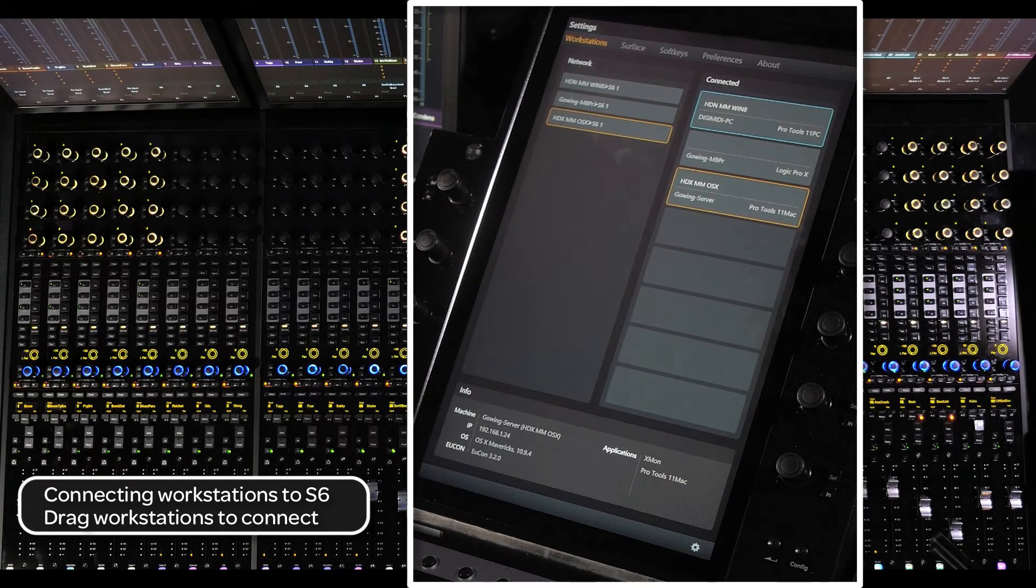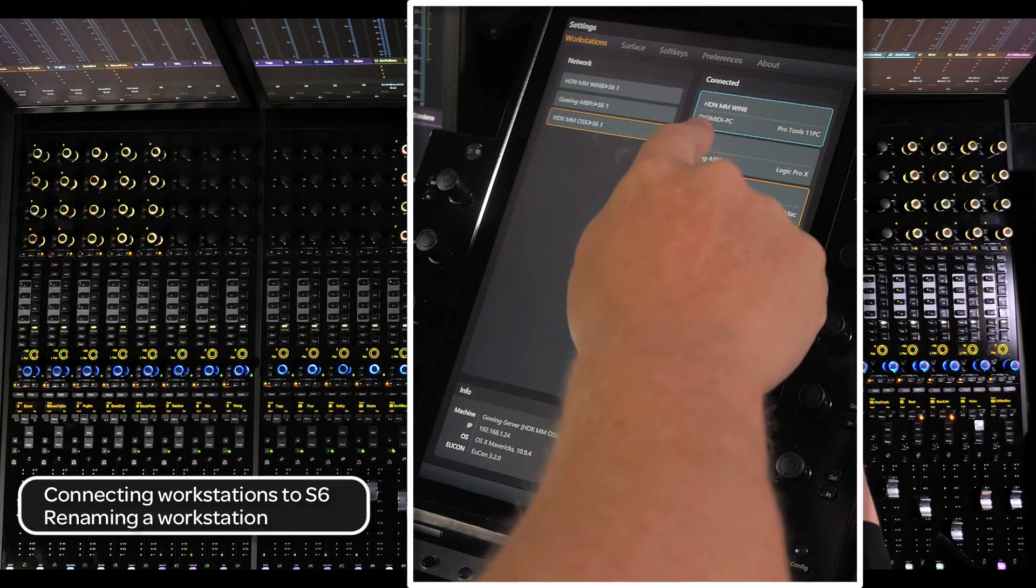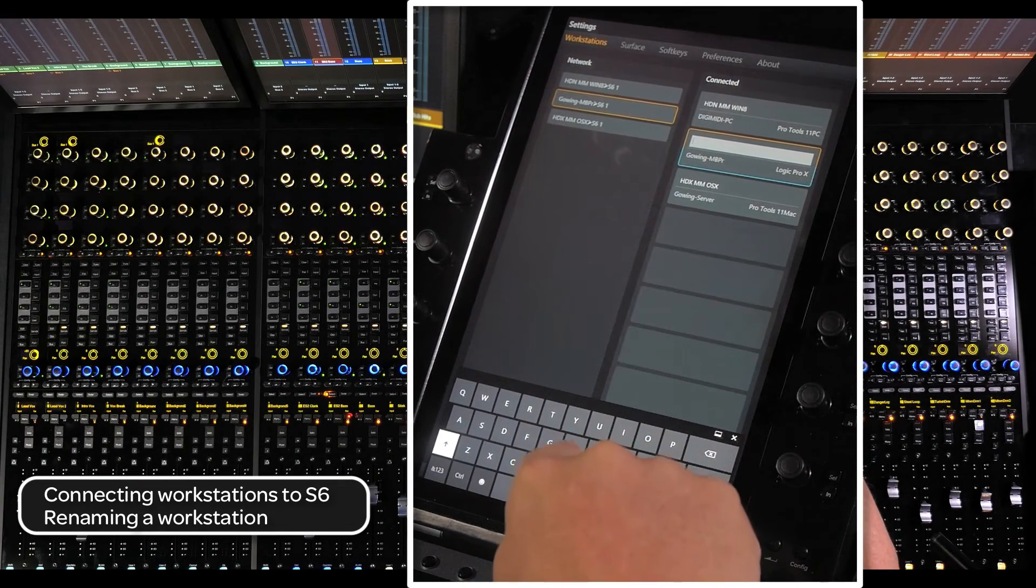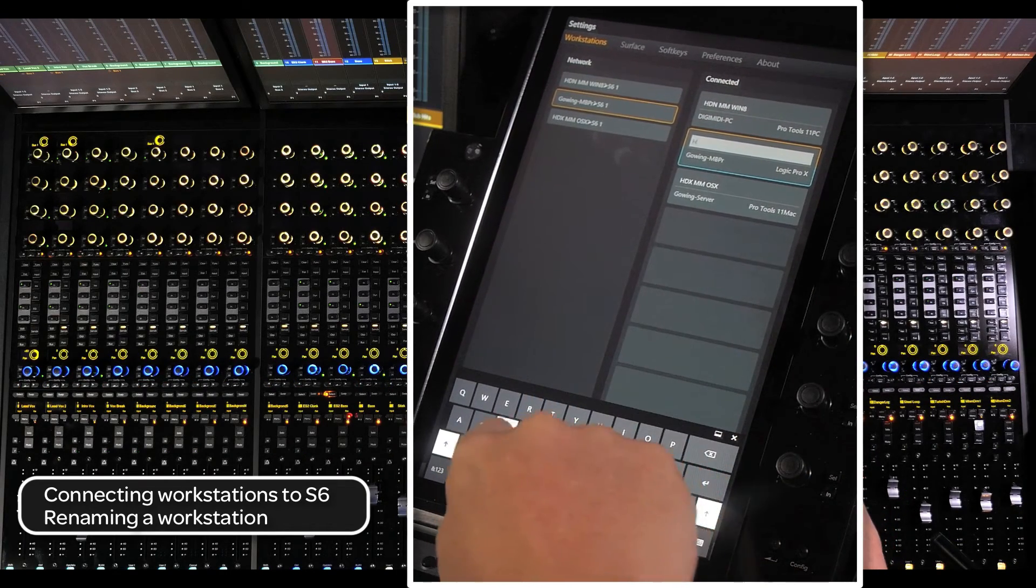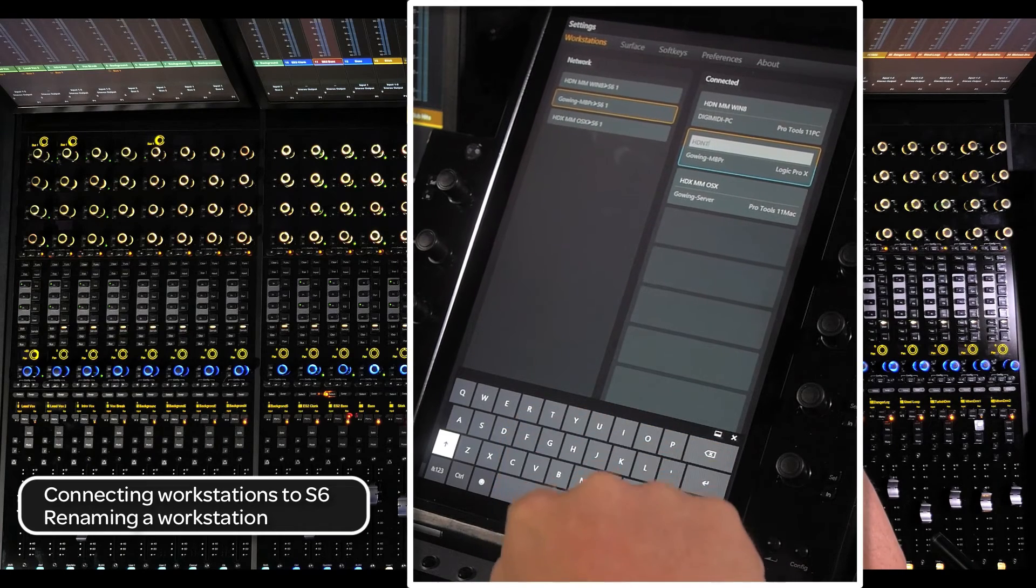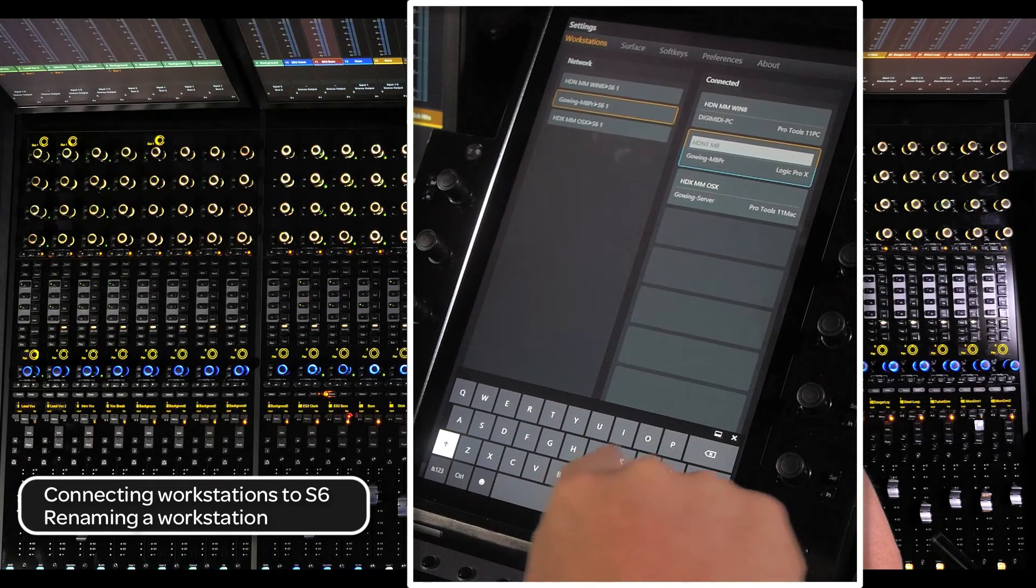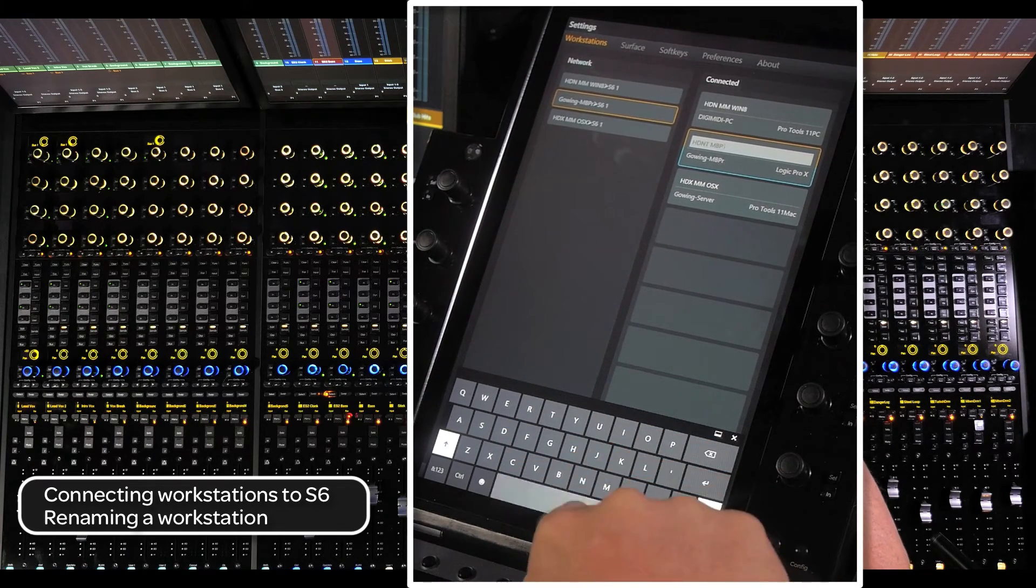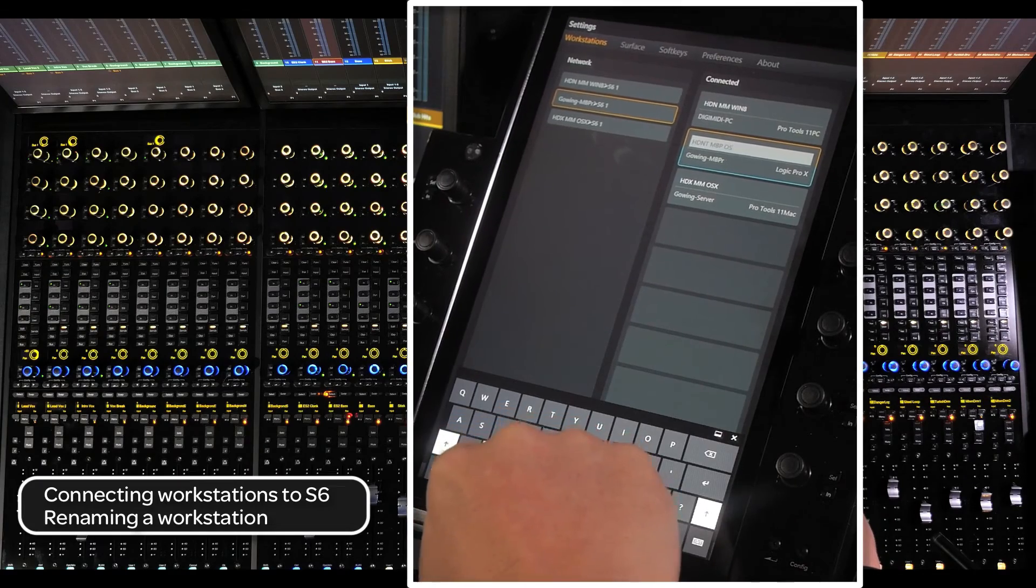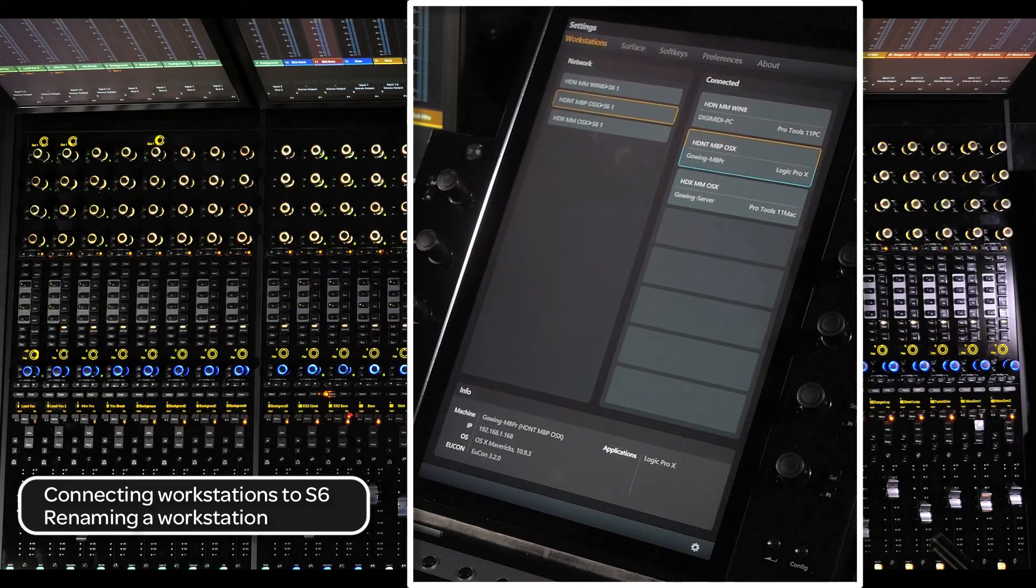With version 1.2 of S6 software or higher, you can custom name each workstation. Tap at the top left side of the workstation box to bring up the naming tool. You can then use either the built-in touch screen keyboard or an attached USB keyboard to name the workstations.